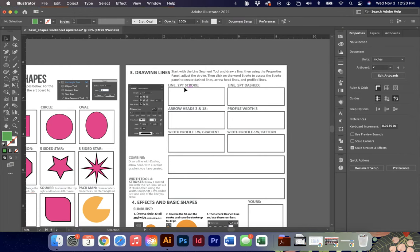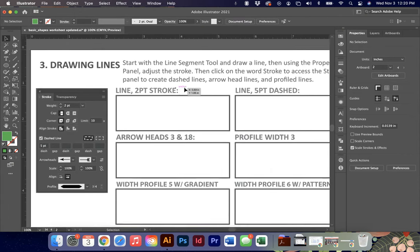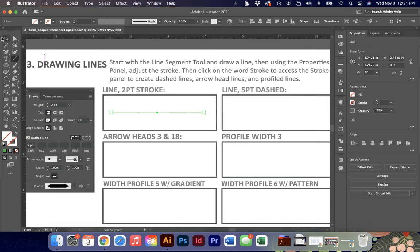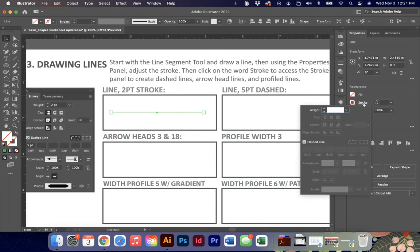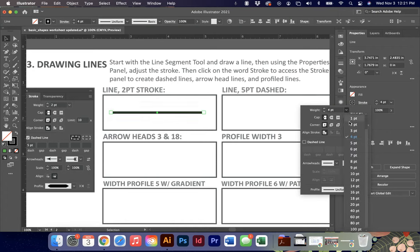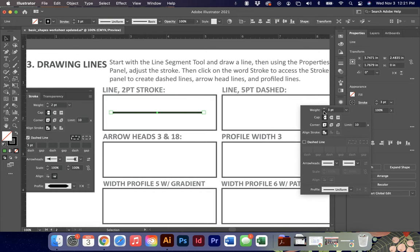Exercise three covers drawing lines and manipulating strokes. Use the line tool and hold shift to get a perfectly straight line at a 45-degree rotation. Anything underlined in Illustrator can be clicked to access all those options. Change the stroke weight to two points to change the thickness - you can type a value, arrow up, or use the drop-down menu.